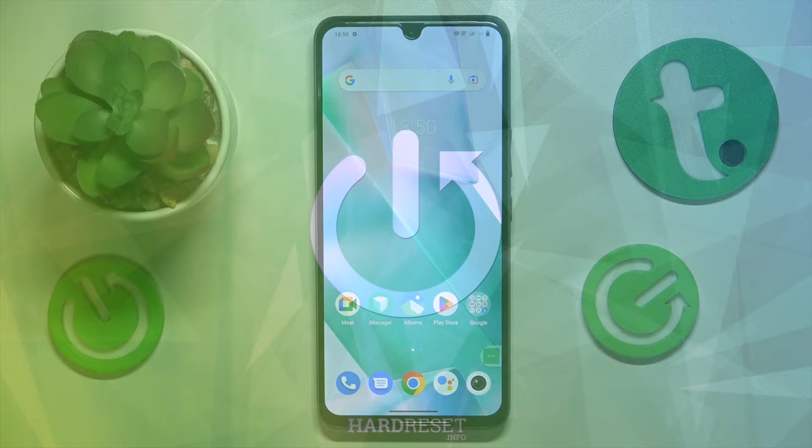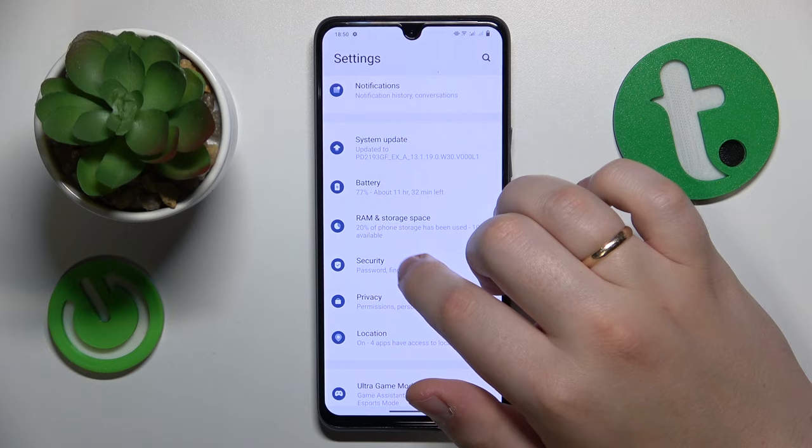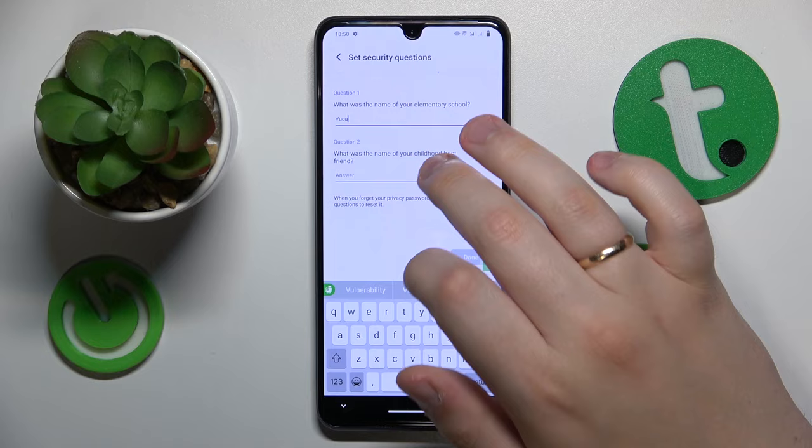In order to lock the Gallery app on your Vivo smartphone, you will need to launch the Settings, then enter the Security category, then tap on Privacy and App Encryption, set up the privacy password you would like to use, then answer those security questions.